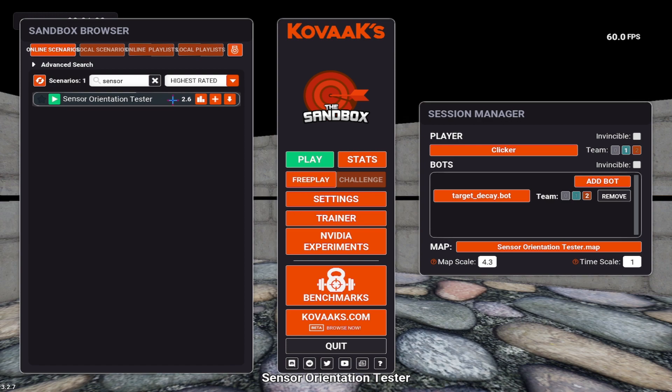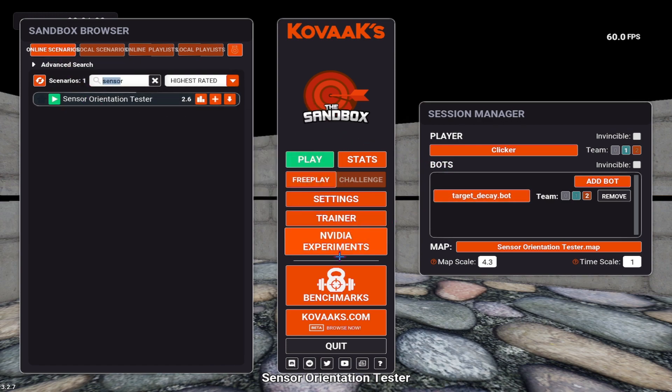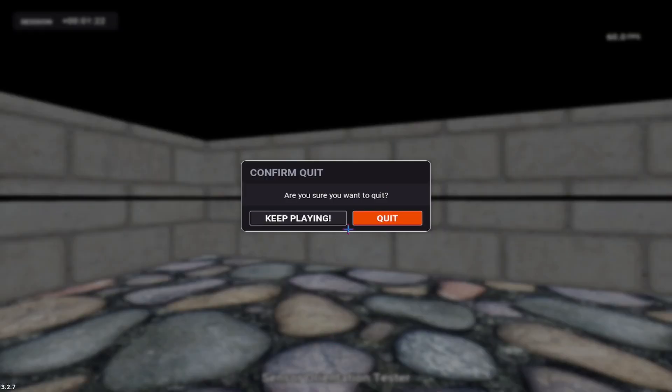Again, the scenario name is called Sensor Orientation Tester. You can find it in online scenarios. Just type in Sensor and you'll find it. Play it, find your own rotation, find your own settings.